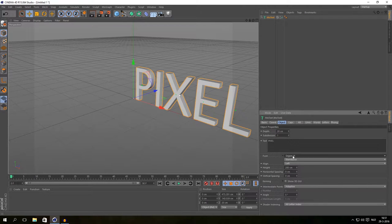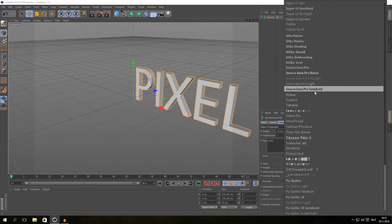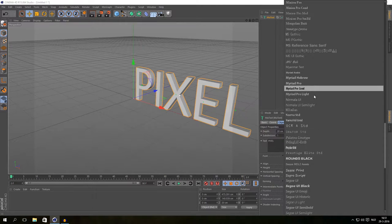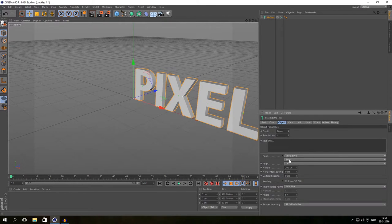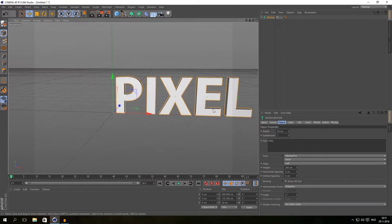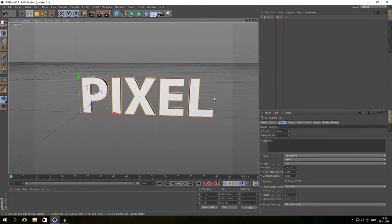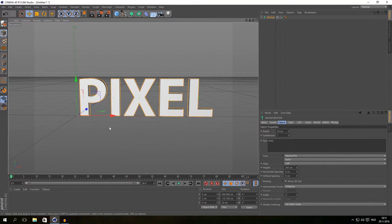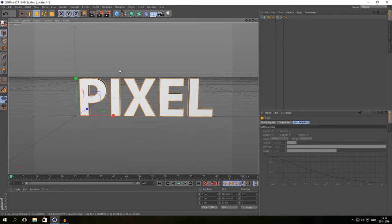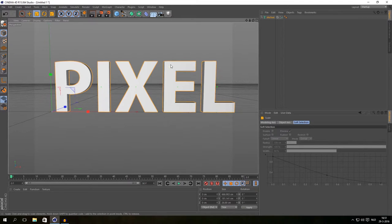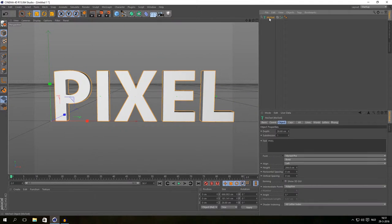I'm going to choose another font — I don't like the standard font. I'll go to Myriad Pro and make it bold. The depth doesn't matter because we are not using depth at all; I will delete it soon. The size does matter though, so just hit T for scaling and increase it. Then I'll click on MoText and hit C, or click the make editable button in the left corner.